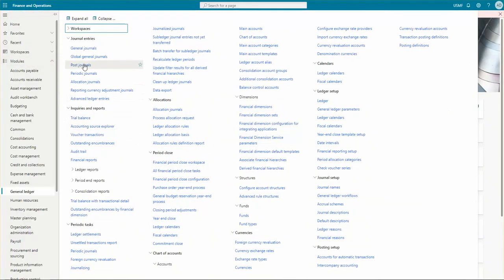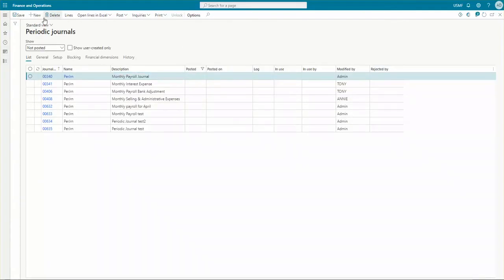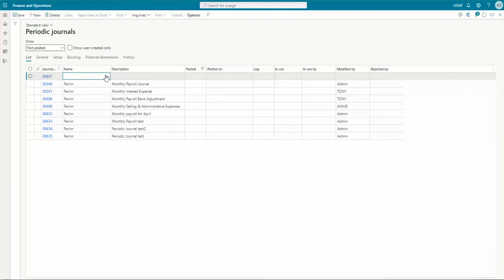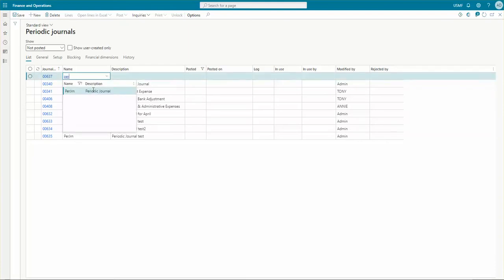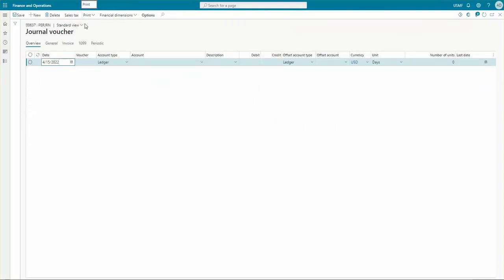In order to create a periodic journal, we need to go to the periodic journals tab — here in the journal entries, periodic journals. Let's create a new one. Let's give it a name: periodic journal order general test 2. Let's go to the lines. In order to use open in Excel, you need to configure the template for that to be used, so instead of opening in Excel, I will be pasting from Excel on this form.